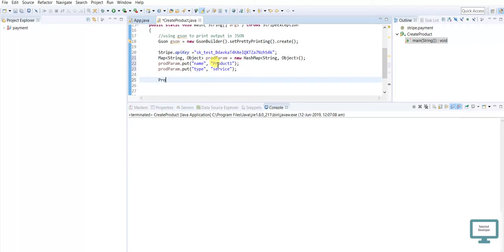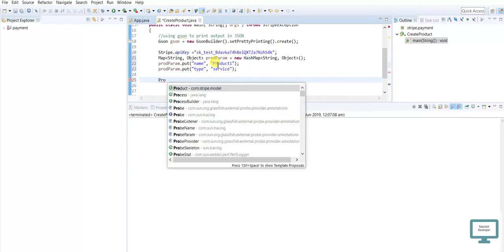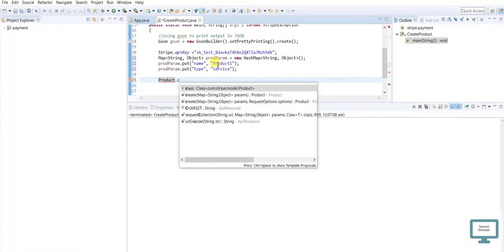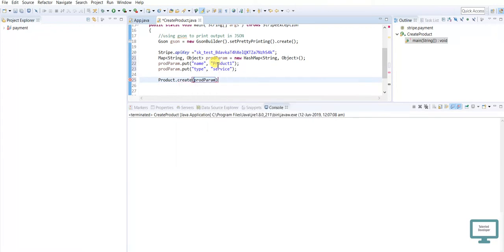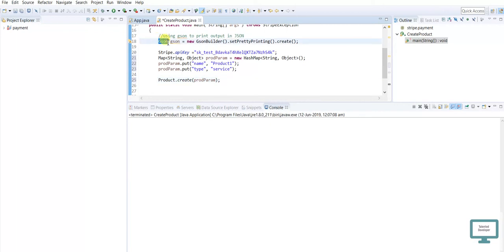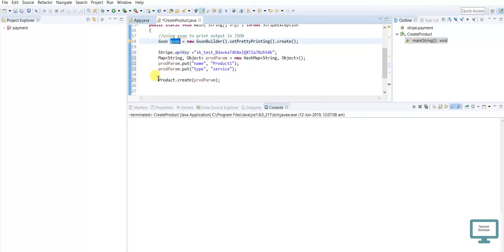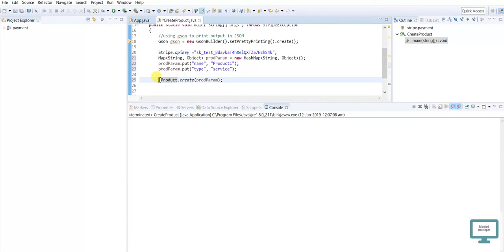just need to use Product, then we have to use create. Next, we have to just enter our object. So once you will run, it will create the product, but I need to see in console. So how we can see? You can see earlier I am using Google JSON, so just I will use same thing to print here. So just use product